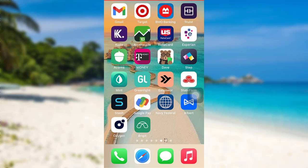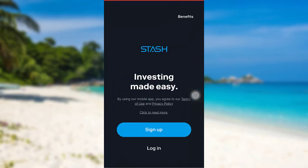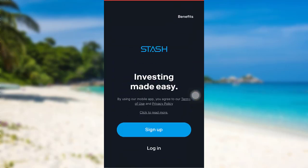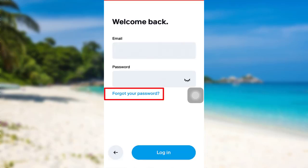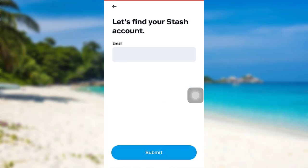Let's get started. First of all, open the app Stash. After that, tap on the option Login. Now you'll be able to see an option Forgot Your Password — tap on it. After that, you'll be asked to enter your email address.